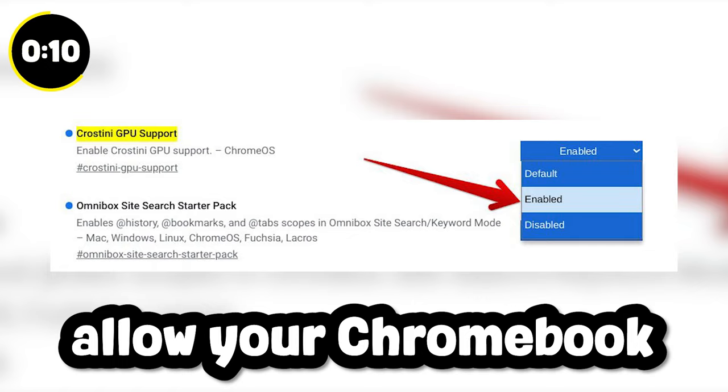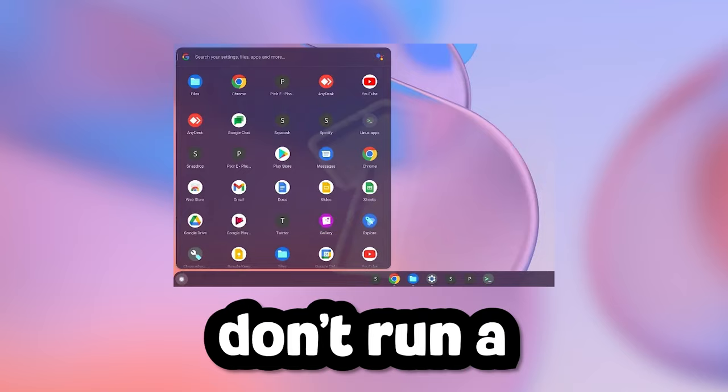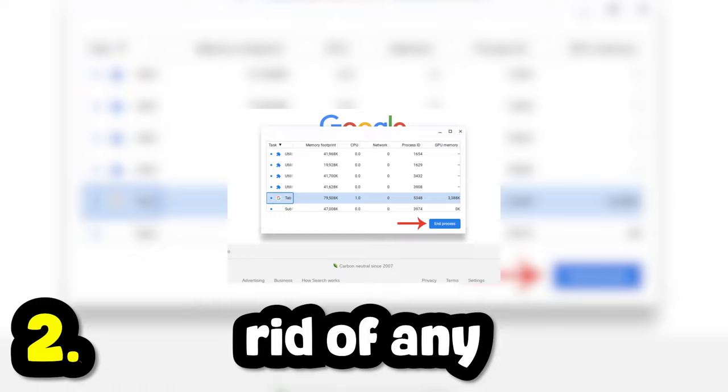Now I'm going to be running through a bunch of different methods super quickly so you don't have to bore yourself. Three, two, one. Don't run a bunch of apps with Roblox. Only run Chrome and Roblox at the same time. Use the Chromebook task manager to get rid of any unwanted and unused apps when running Roblox.